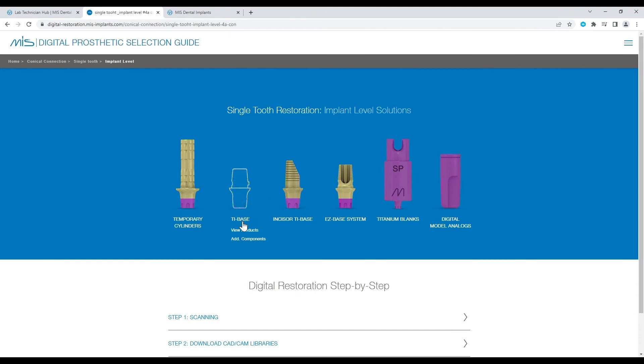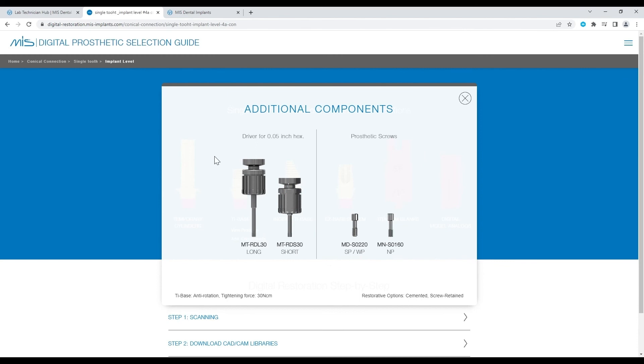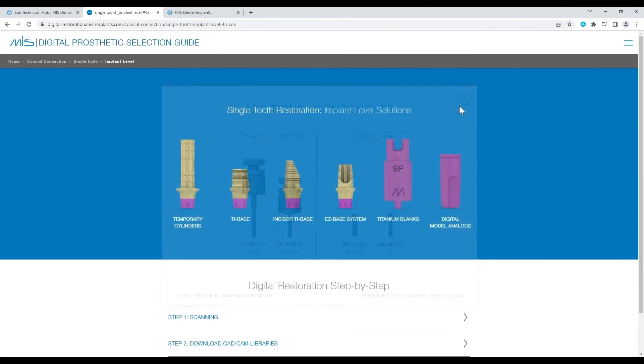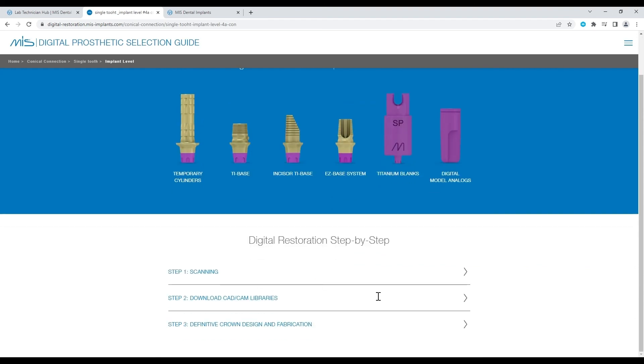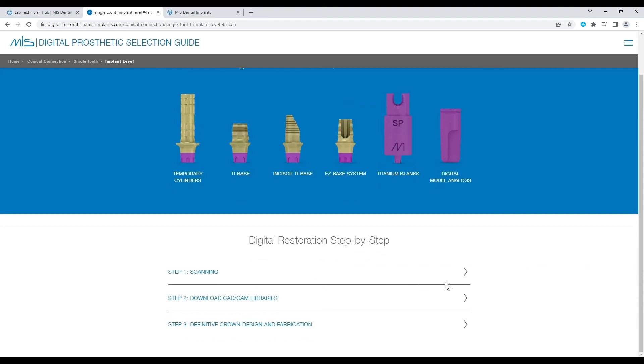Back to the selection guide, click on Additional Components for tools or screws that are required for using the abutment and the desired torque. For your convenience, there's a step-by-step guide for each component.